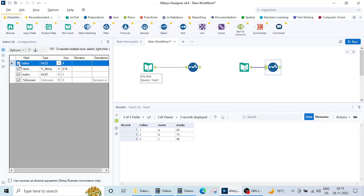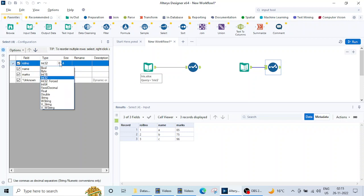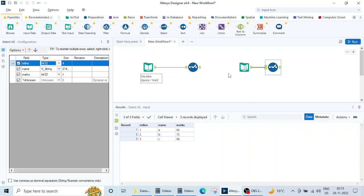If you want to rename it to something, to serial number or enrollment number. If you want to rename this marks to say score, you can do that. You can change the data type also. If you want like this is int 32, I want to give it int 16. You can do that. If you want to add some description, you can give that description too. So these are the things which you can do on text input also using the select tool like we were doing it on Excel file.